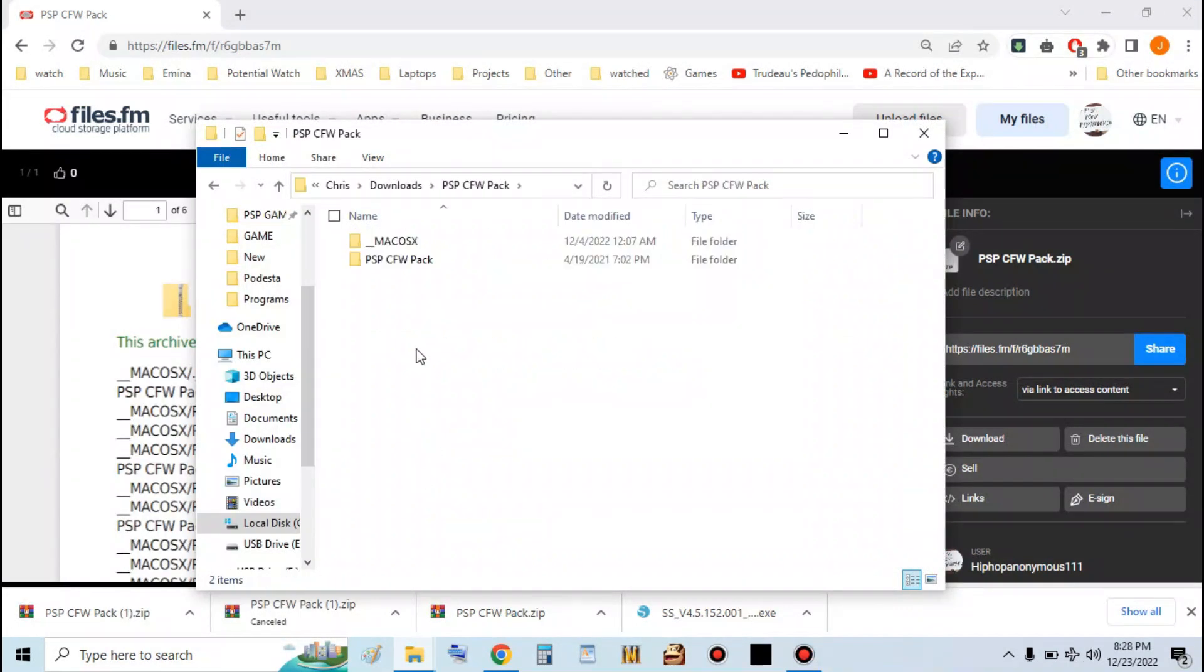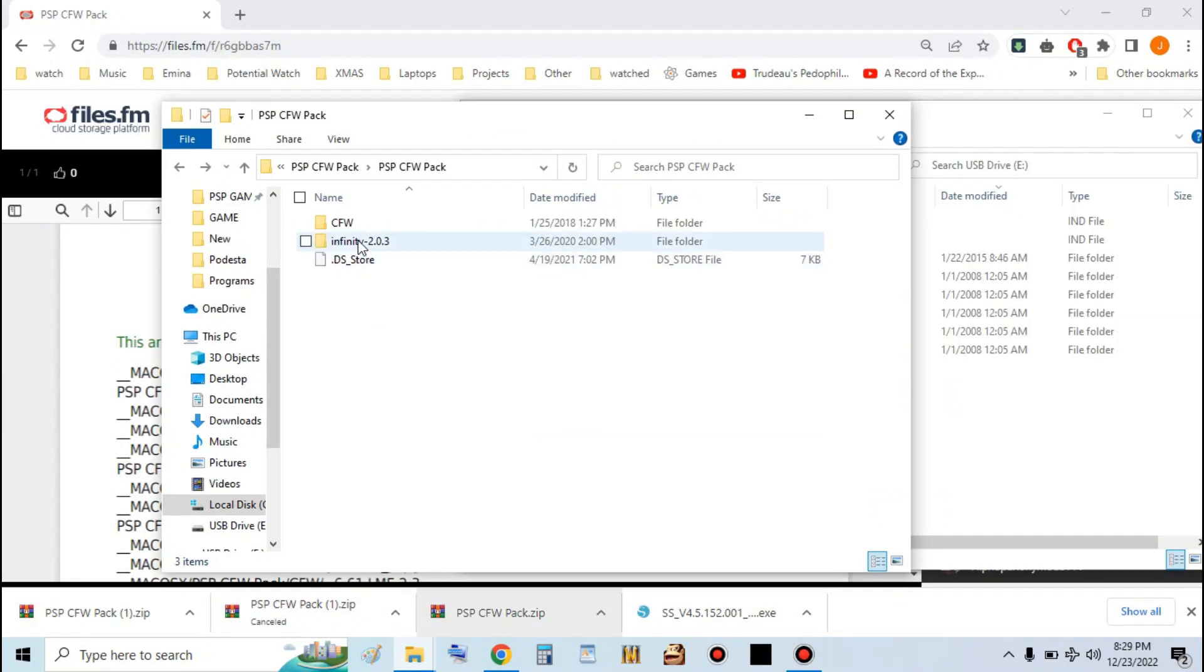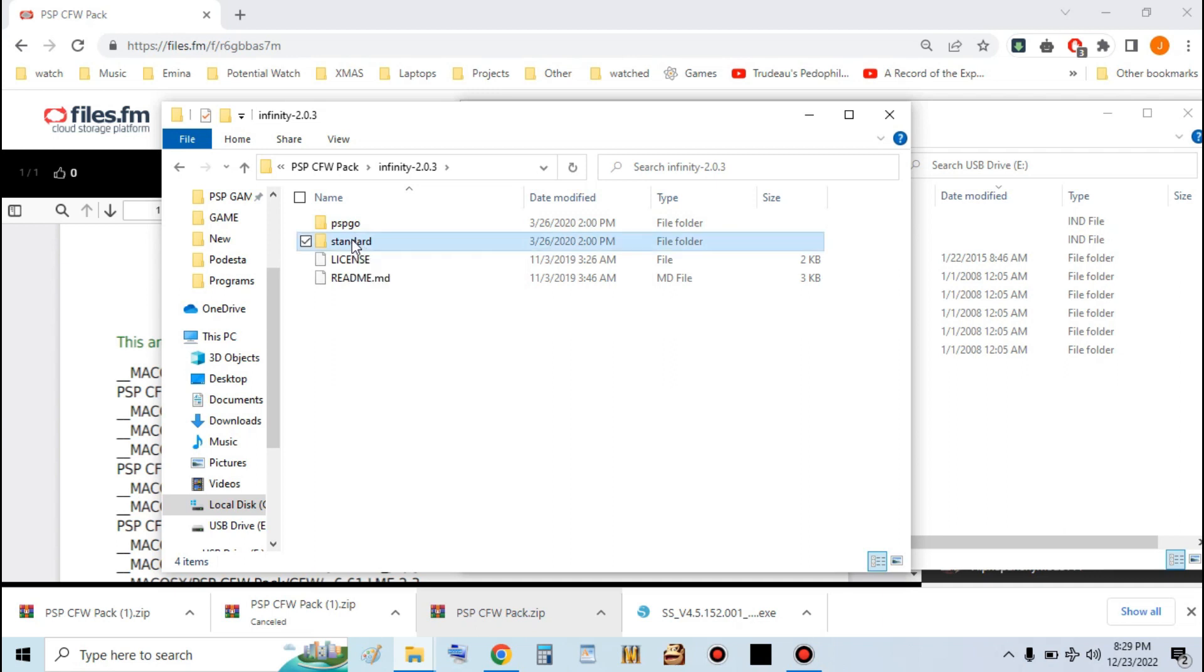After that, go into the folder. Go into PSP CFW pack. Go into the infinity folder. If you have a PSP Go, you're going to want this folder. If you have any other PSP, you're going to want this folder. Go into this folder for that.